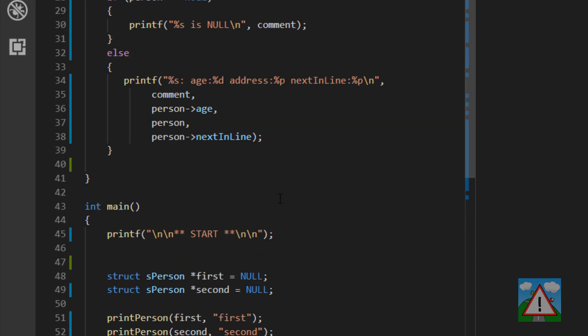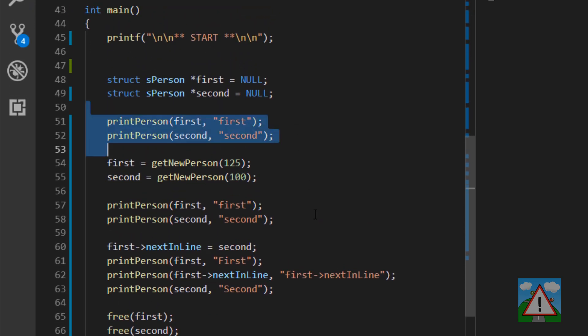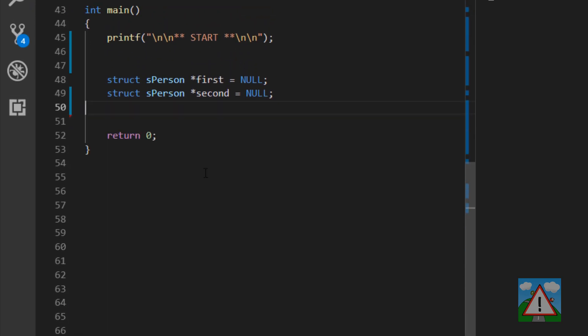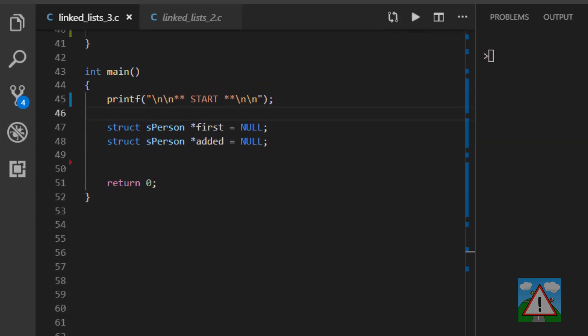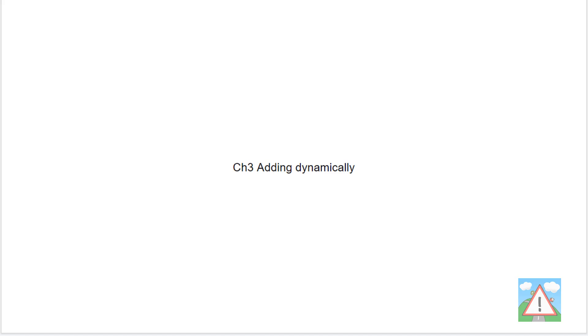The next thing is inside main — just delete all the code that's there apart from the first two pointers and change the name of 'second' to 'added'. I'm going to explain how this works from a concept point of view with some example code, and then relatively quickly put the code in, because that's the easiest way I've found for doing these explanations.